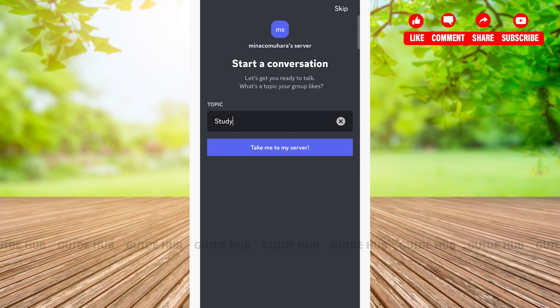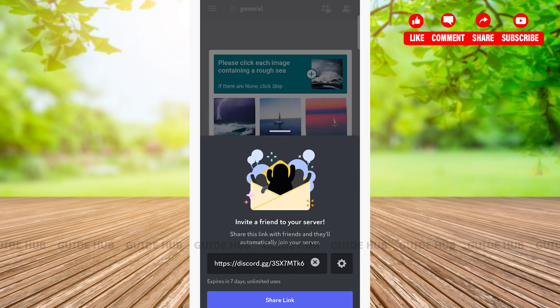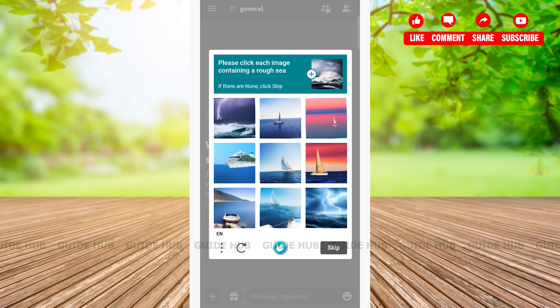Now I am skipping this page by tapping on the skip button at the top right corner. Here they have provided you a link. You can share this link with your friends. Here once again solve this captcha.